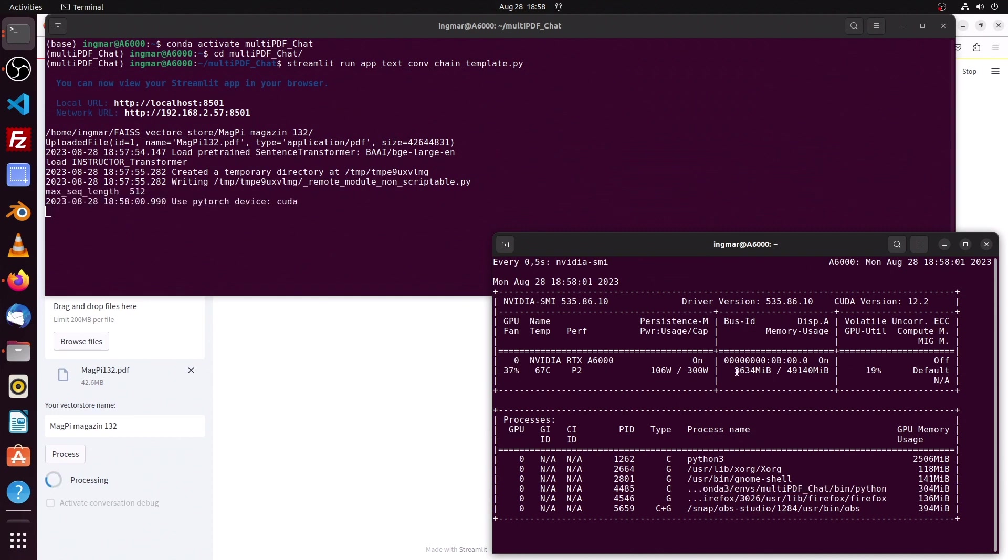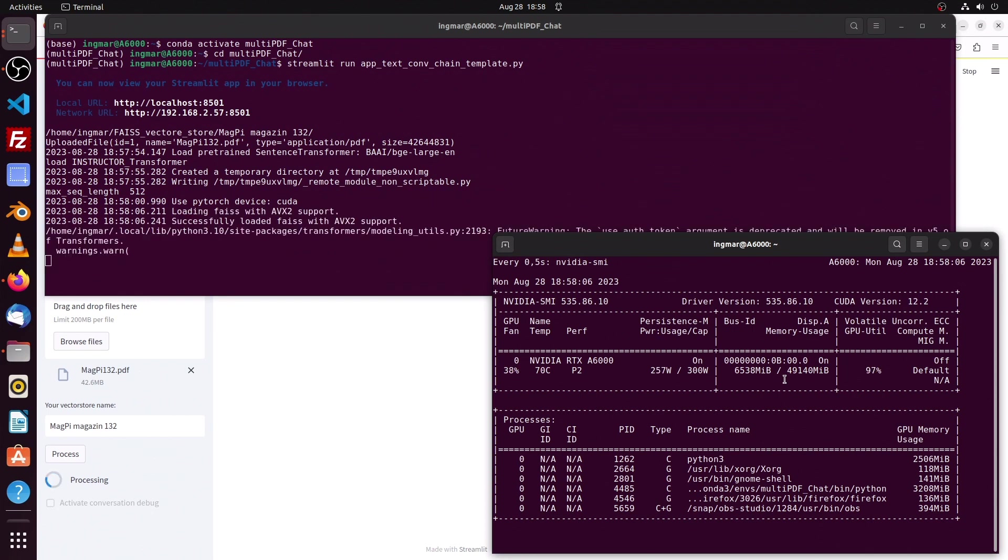Here we see now that the Instructor transformer model is loaded with which the vector database is created. Here on the right side the GPU loaded that model and now the database is already created or finished.